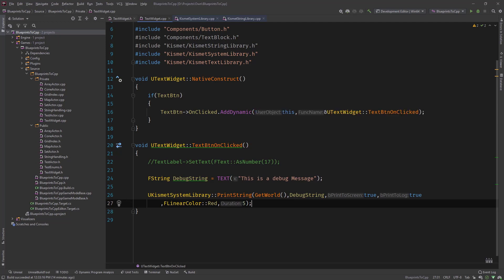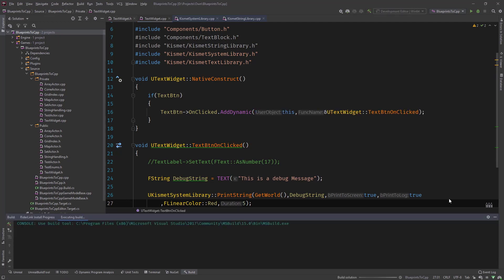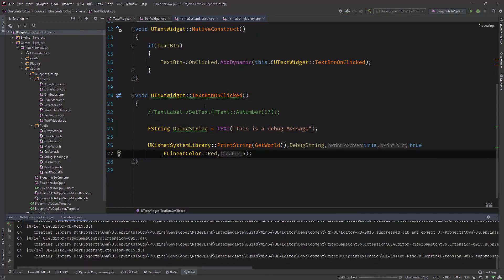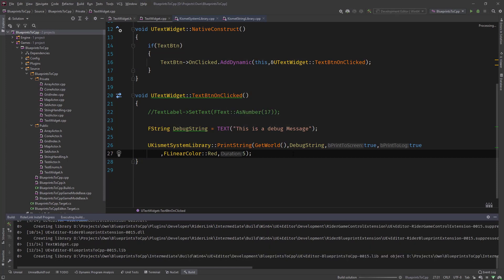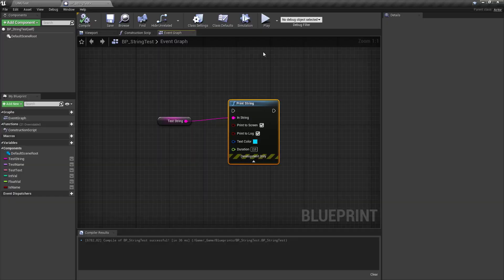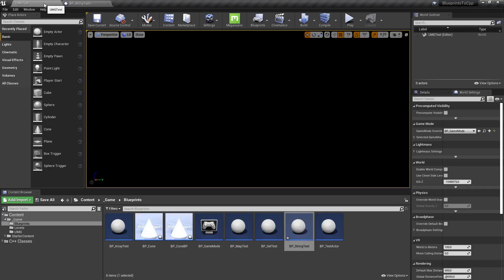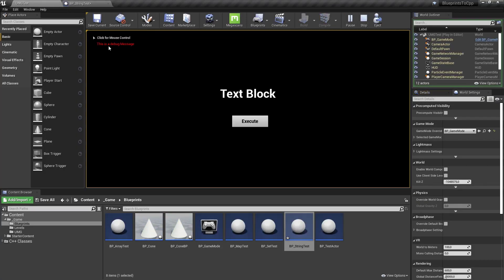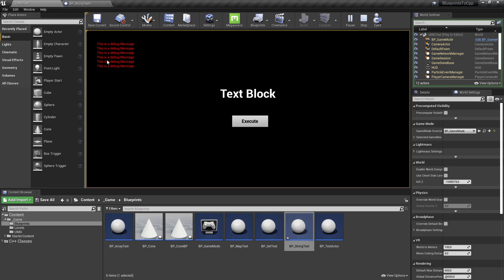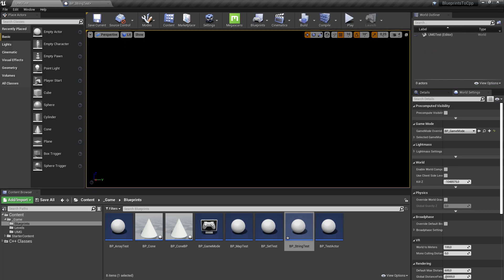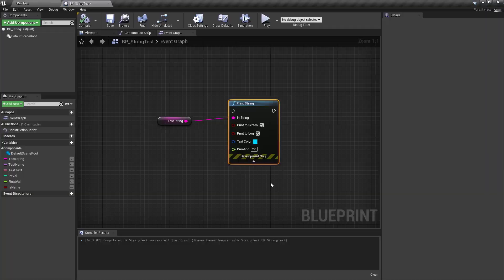And let's compile. So we're using our text widget that once we click the button this print string appears. So it compiled, let's head over to our editor, hit the execute button and you can see up here this is a debug message in red. And once we click more we can kind of like put these debug messages in there. This is the same thing like in blueprints where you'll call this.